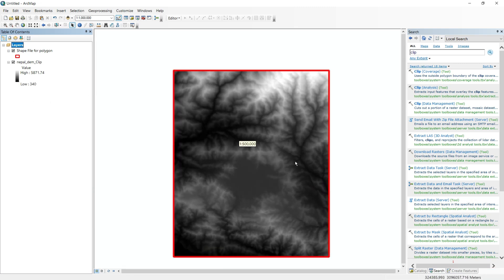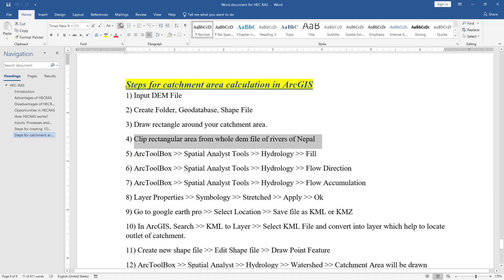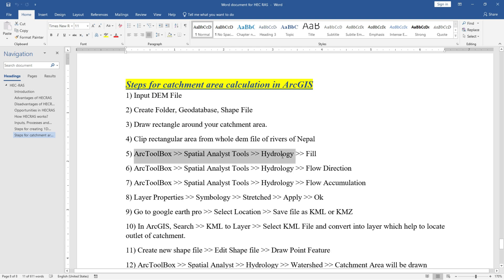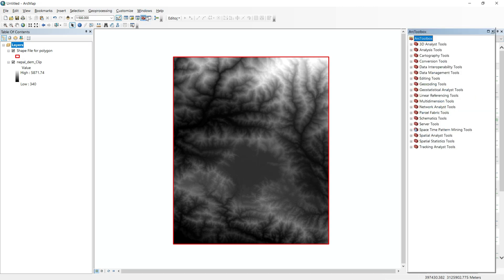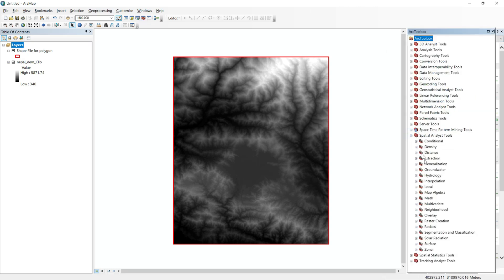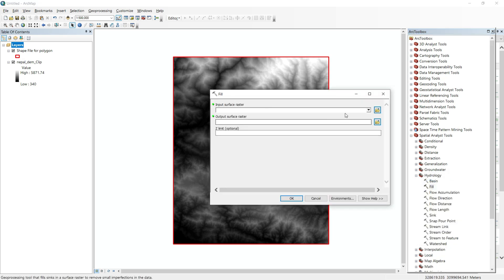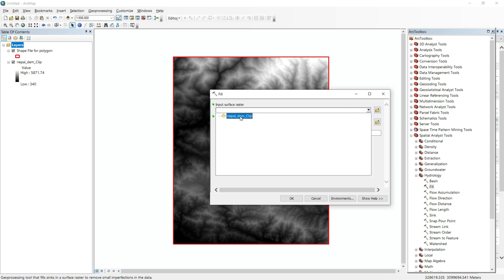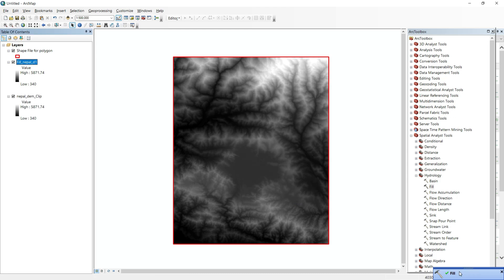Now our next step is to open the ArcToolbox, go to Spatial Analyst Tools, and inside Hydrology there is the Fill command. Double-click on Fill. Our input surface raster will be the Nepal DEM clip. Click OK. The Fill process is now completed.